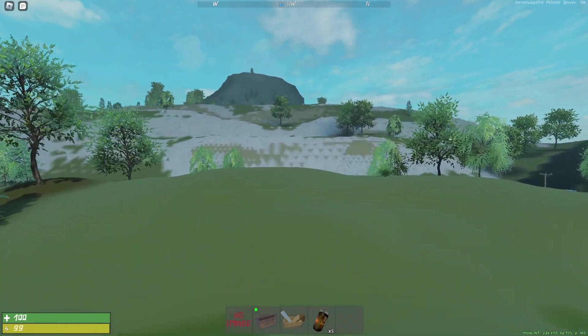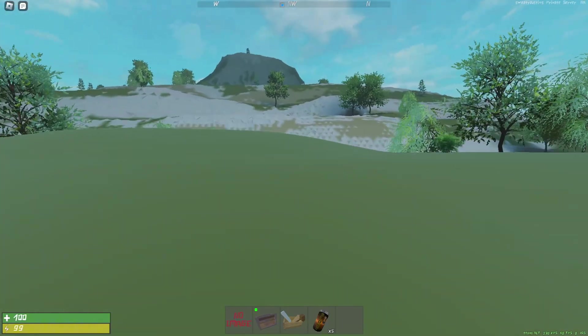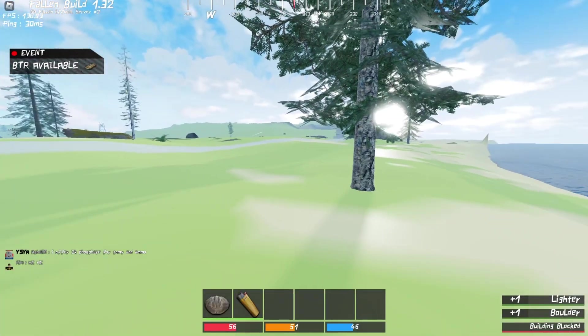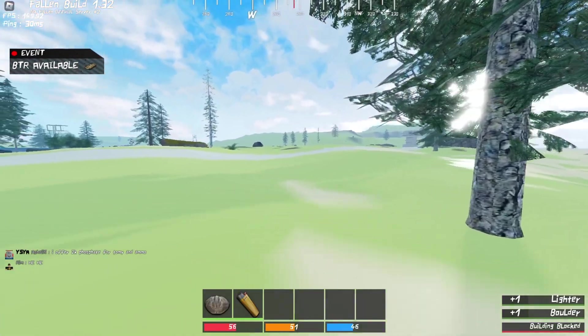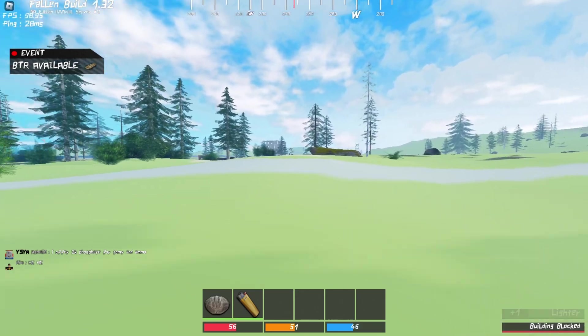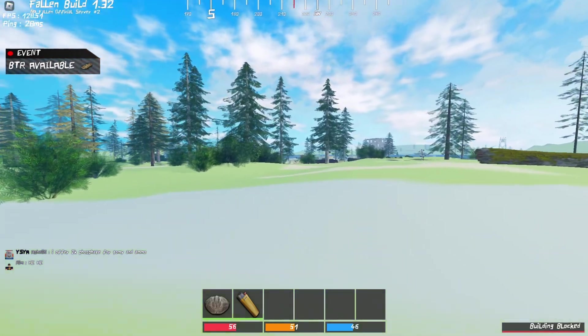And yeah, Fallen should look like this for you, so you have no grass textures.